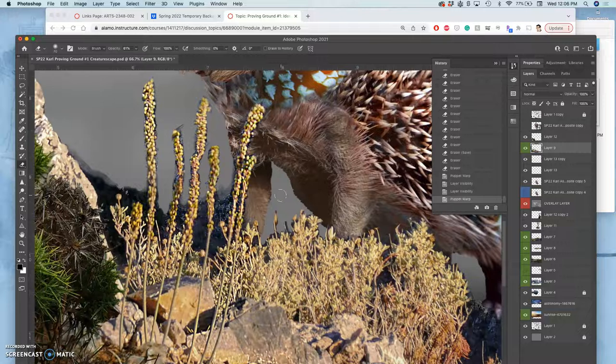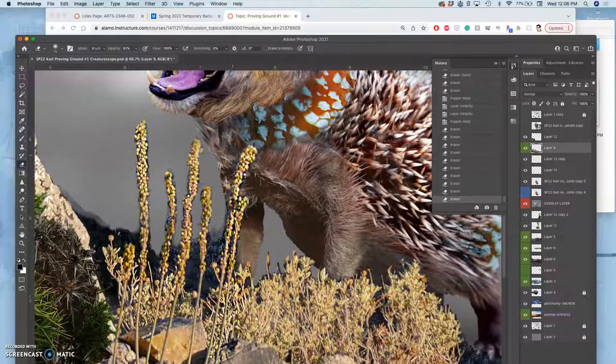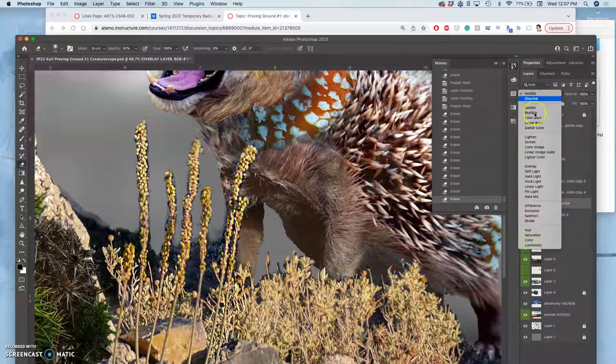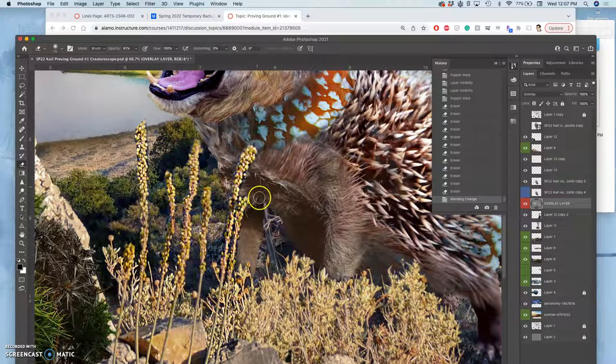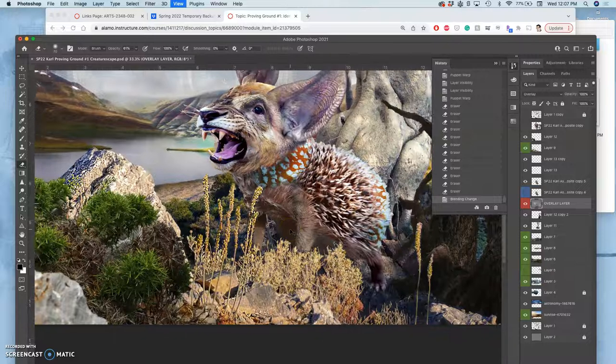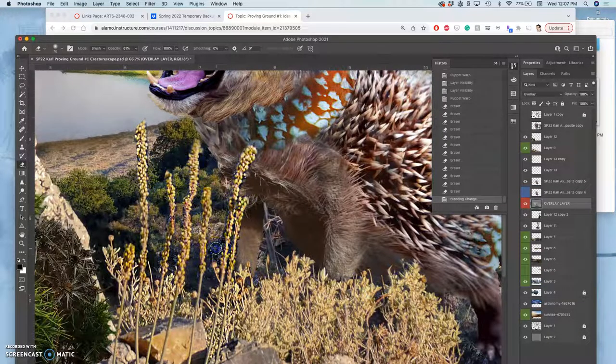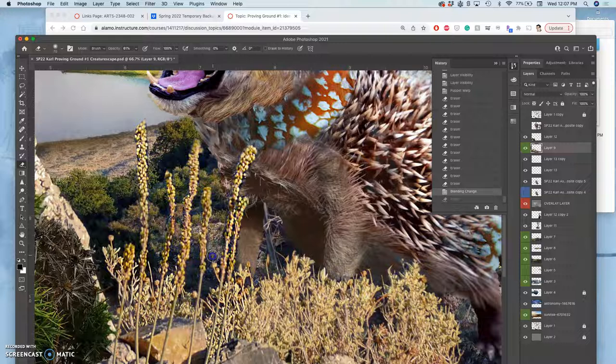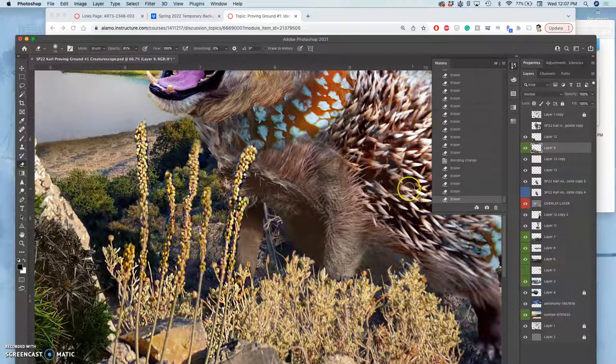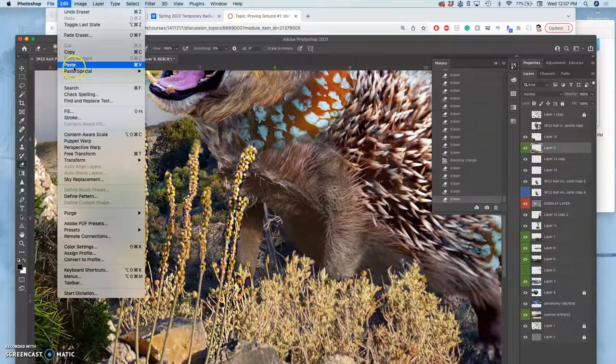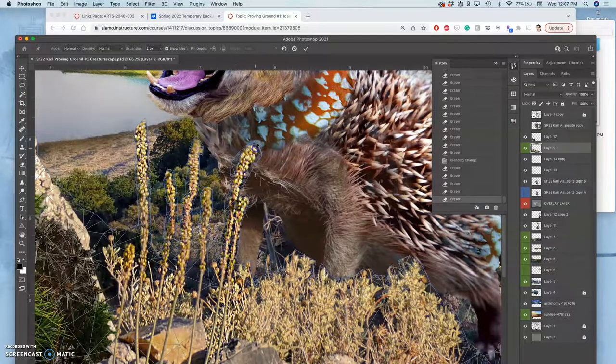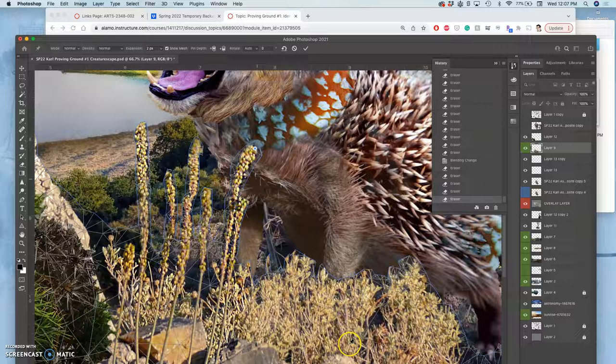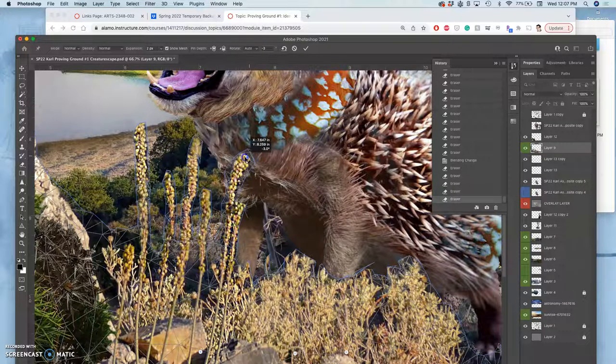Sometimes little things can happen as you Puppet Warp that you might have to fix, like that little tag that moved with it. Then I'll turn the overlay layer back to overlay. That works pretty well with the backgrounds. I don't love the tangency of the grasses with the side of my creature's leg, so I can use Puppet Warp to move those slightly. This is just the fine-tuning. What I really want to show you is my favorite part of the Creaturescape, and that's something called Texture Overlays.